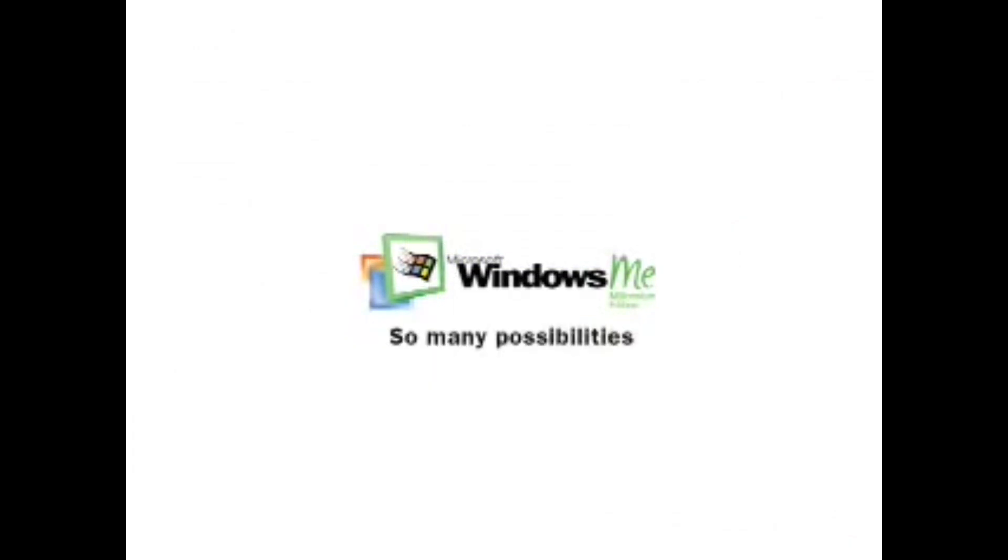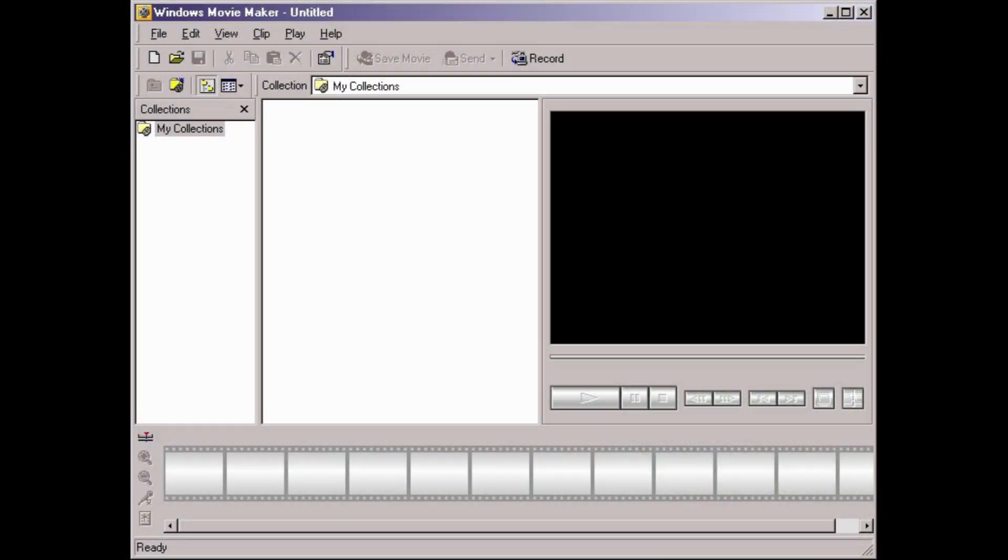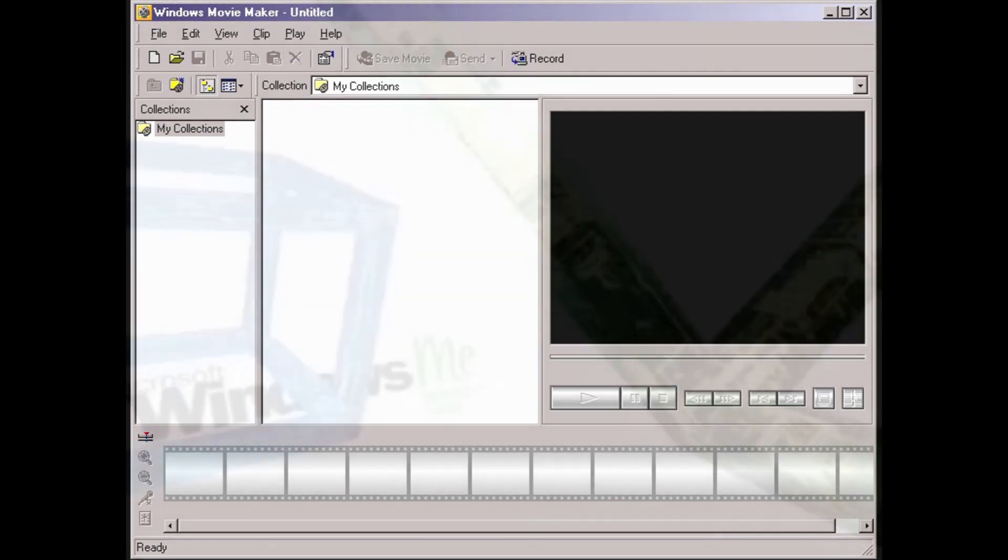Windows Me's marketing was heavily focused on multimedia and, specifically, digital content creation, and for this reason, it included a new program called Windows Movie Maker, which provided basic and easy video editing abilities for home users.